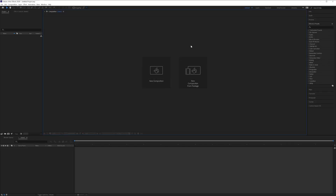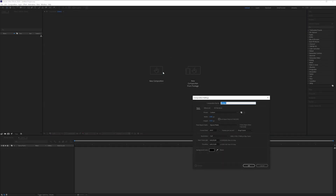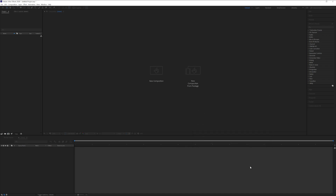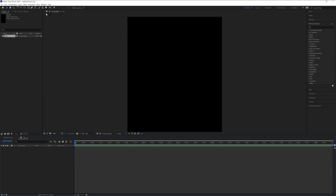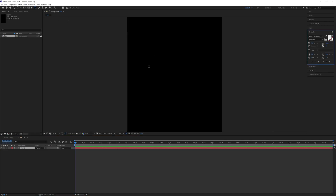Step one, we're gonna make a new composition. Click on new composition, rename it as 'text', click OK, and type in some text using the type tool. I'm gonna go with 'Panther Vision'.